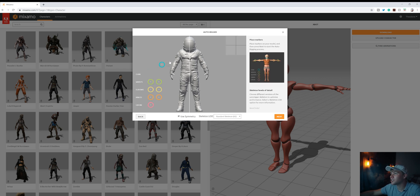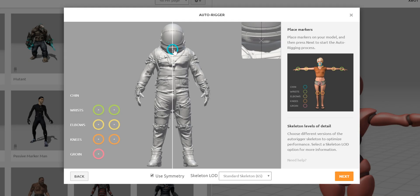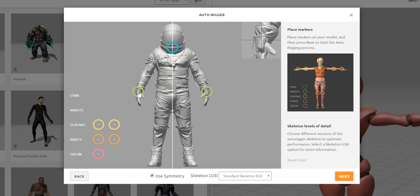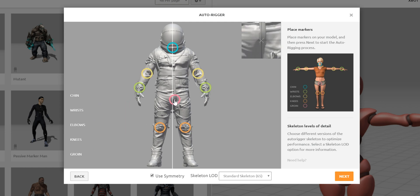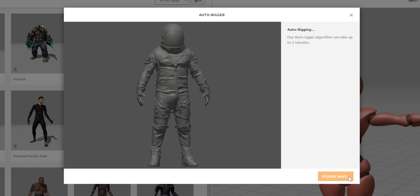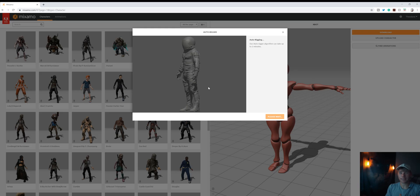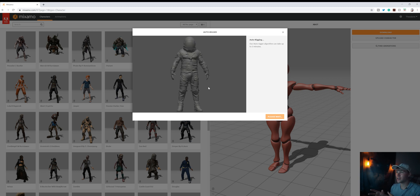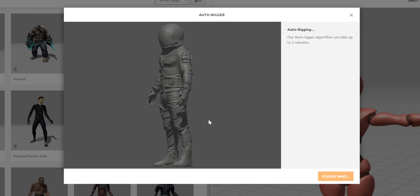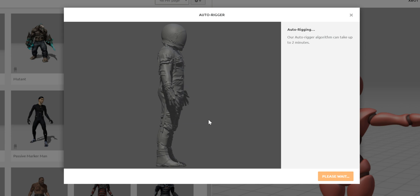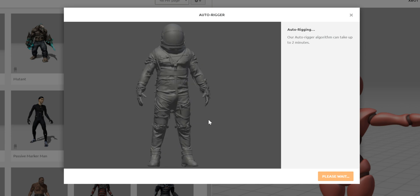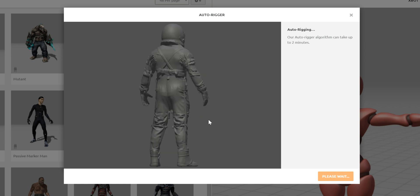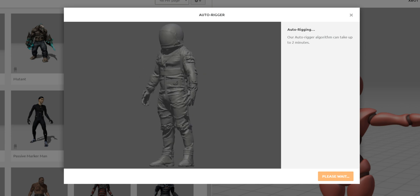And we're gonna position our chin, which is right there. It's kind of amazing because it's able to algorithmically determine, just from these points, how this character should move. And it does a pretty good job, as you'll see, after it's done processing.